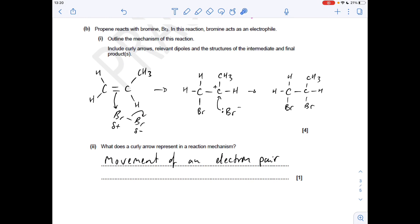The next part of the question is the mechanism for the reaction of propene with bromine. First, draw the dipole across the Br-Br bond - slightly positive closest to the double bond. Then take a curly arrow from the middle of the double bond onto the slightly positive bromine, and a curly arrow from the middle of the Br-Br bond onto the delta minus bromine - that breaks that bond. The intermediate has the bromine on one carbon and a positive charge on the other. The Br⁻ ion takes a curly arrow from its lone pair to form a new covalent bond to the positive carbon. A curly arrow represents the movement of an electron pair.